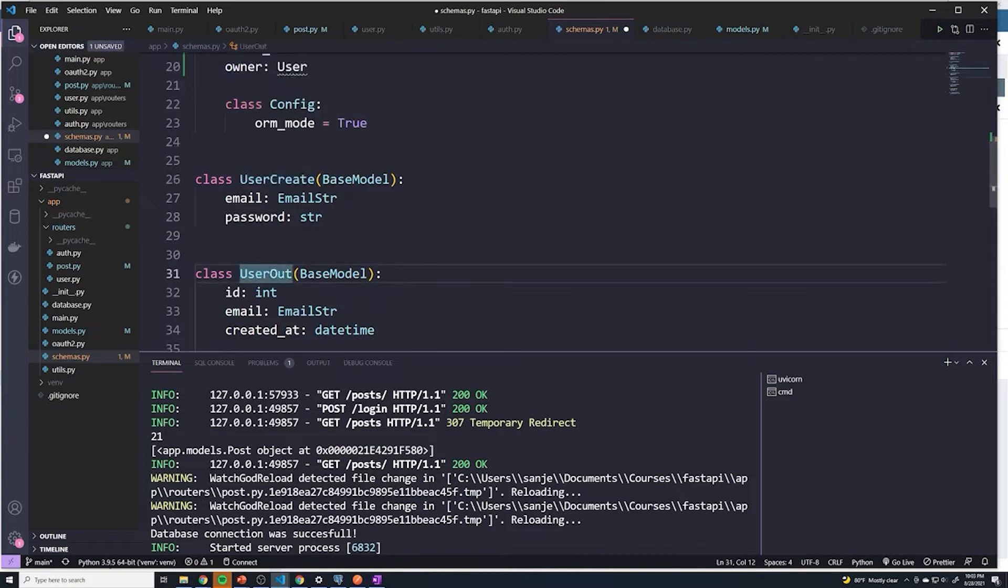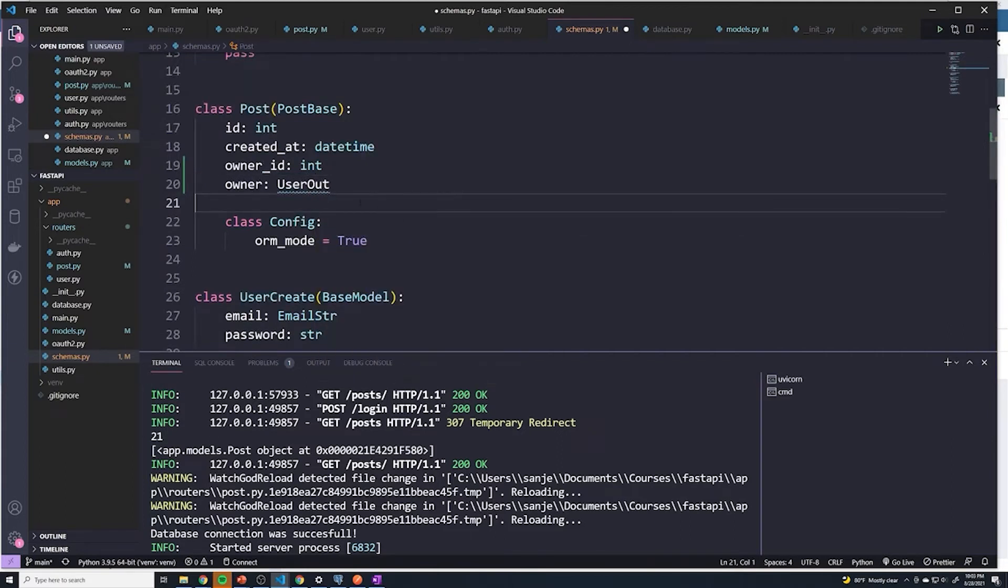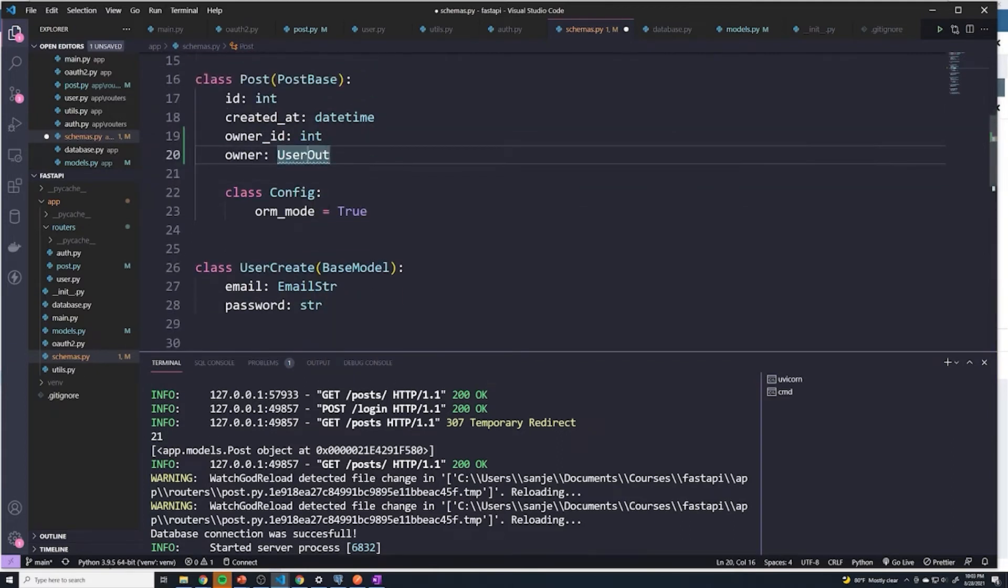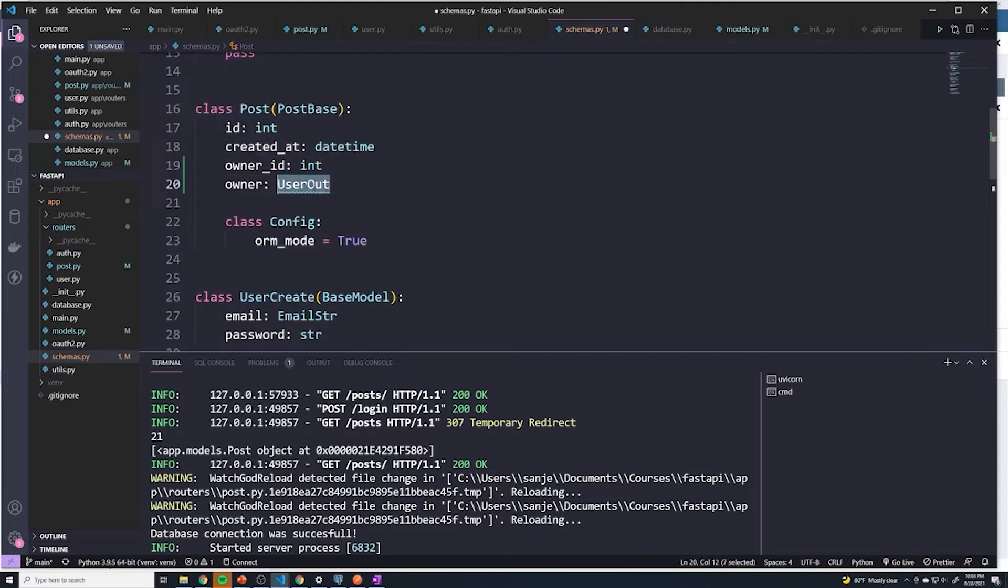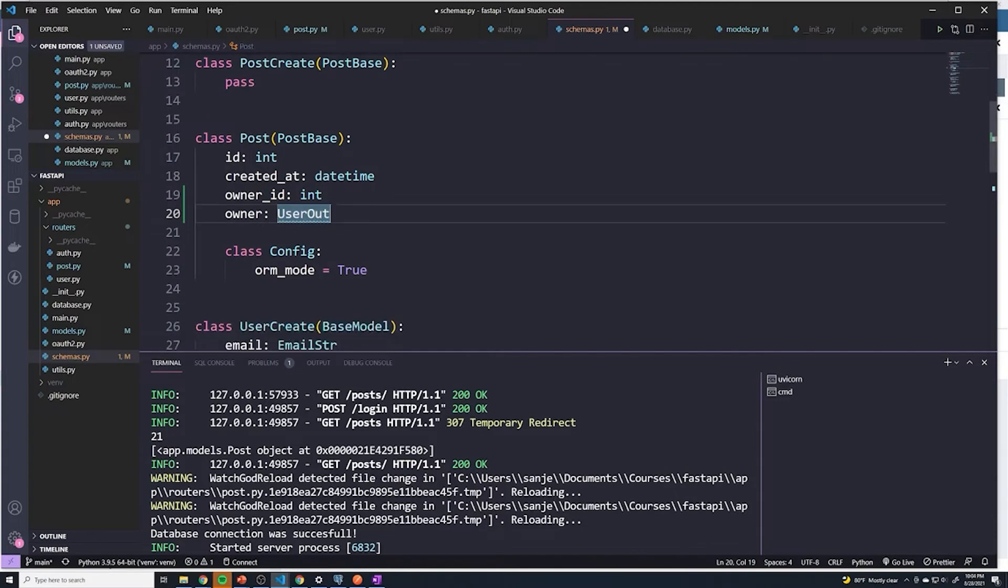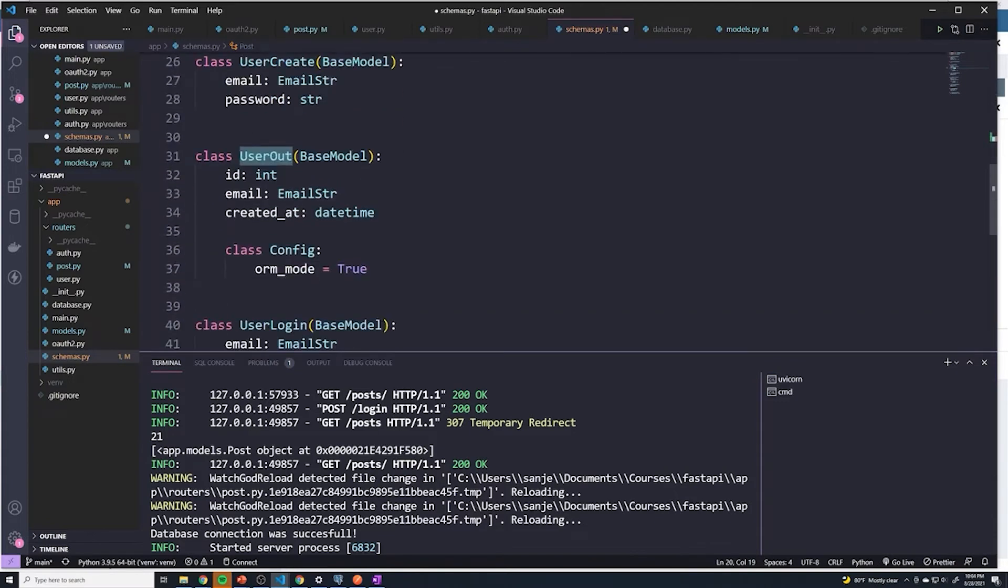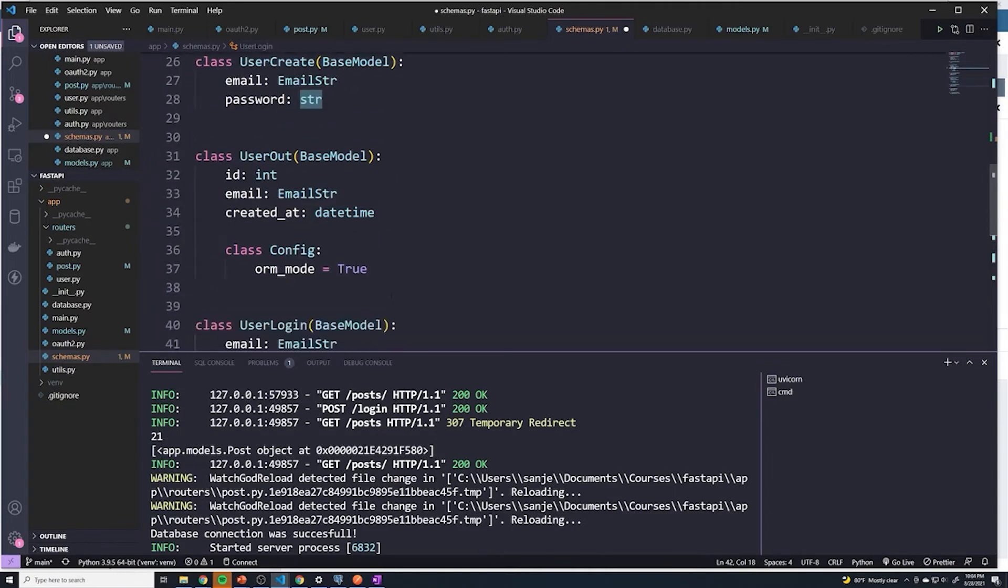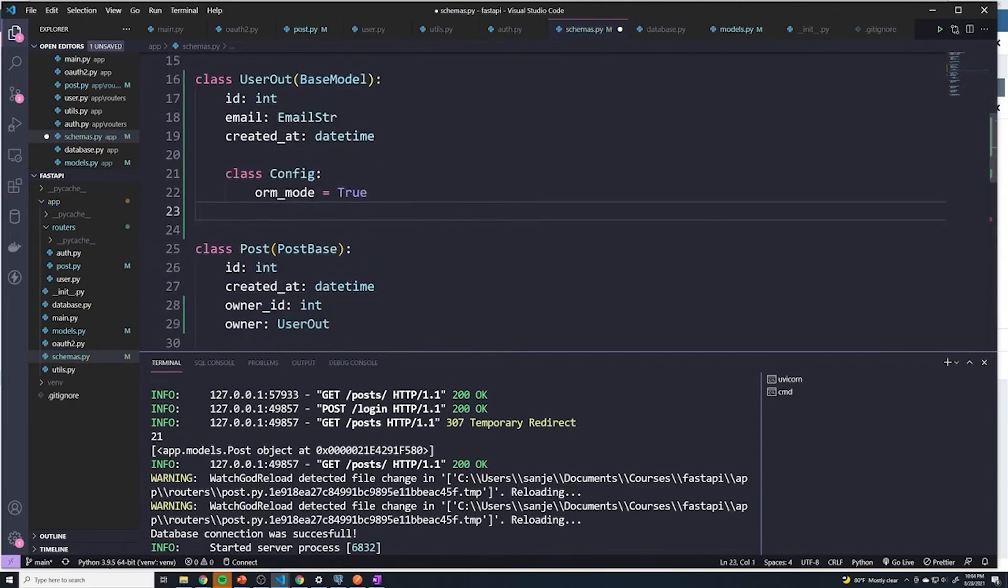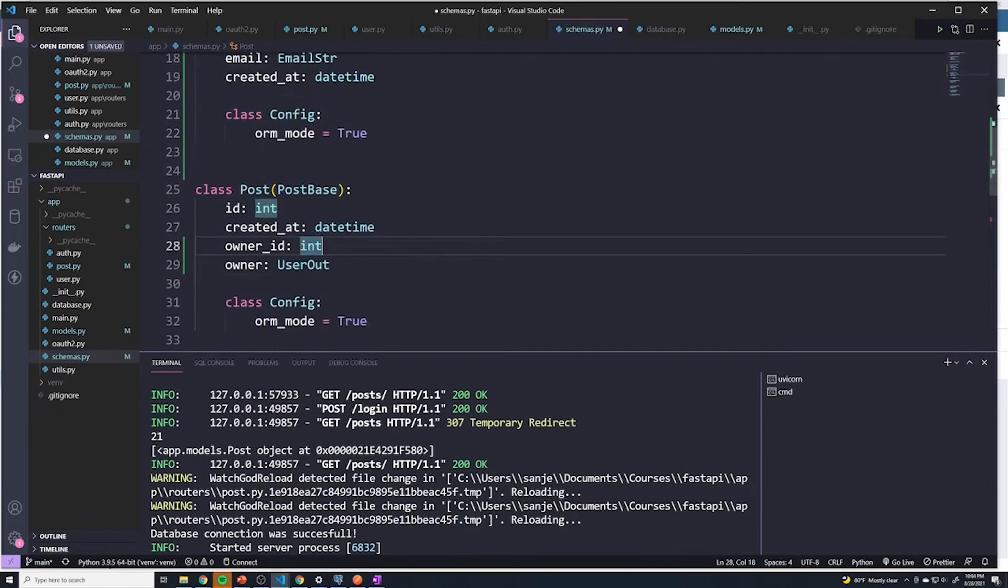UserCreate is for creating a user. And you notice that we get an error here. And that's because this UserOut hasn't been defined at this point in the code. So you have to read Python top down. And so UserOut is actually defined all the way down here. So if you wanted this to work, we would have to move all of the user stuff up a level. So I'm going to cut this and I'm going to just put it right above post. And so this should remove the error.